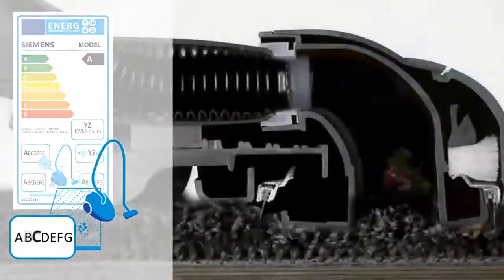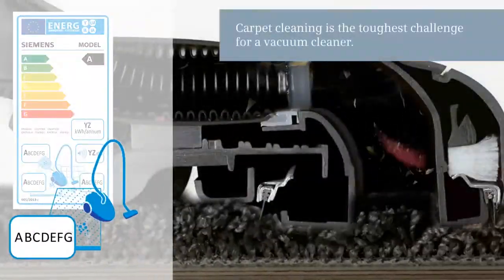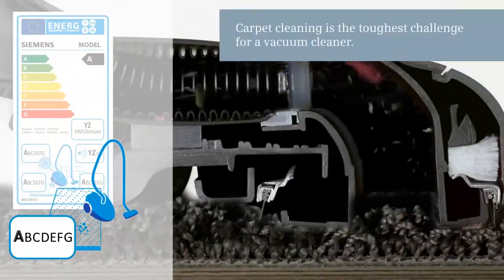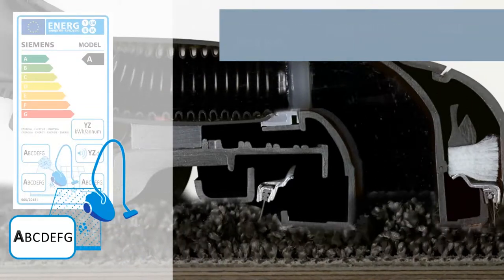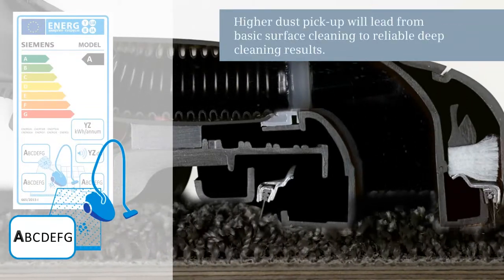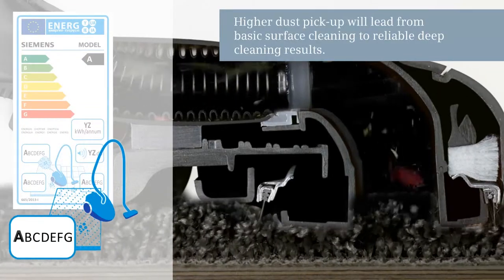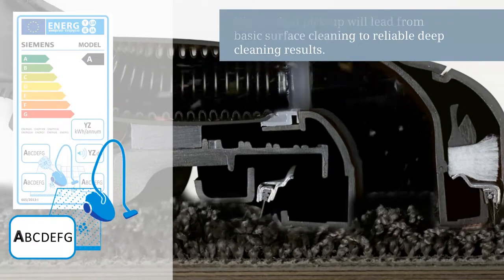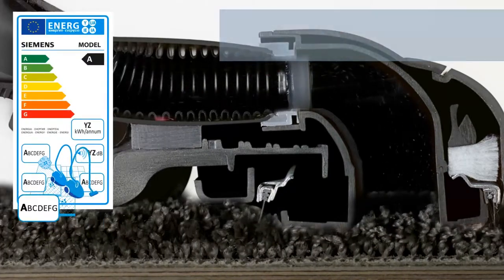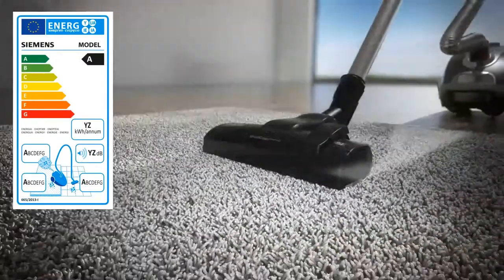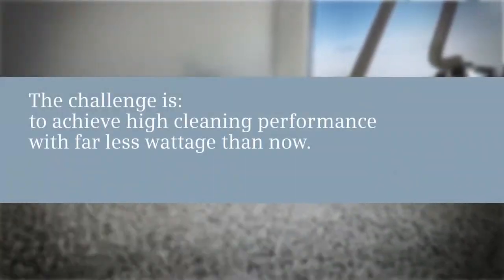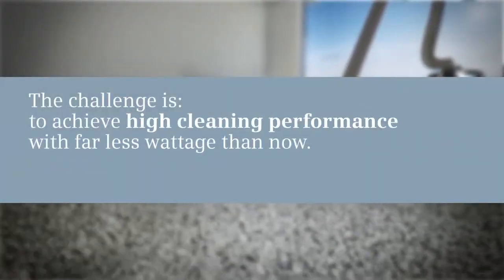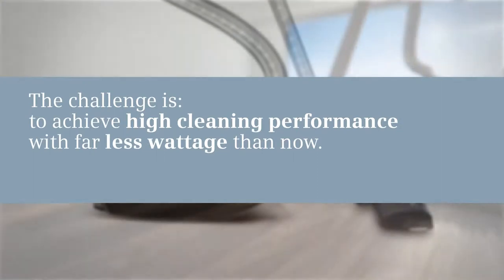Achieving a good cleaning performance on carpets, however, is the biggest challenge. Only a higher dust pick-up will lead from basic surface cleaning to reliable deep cleaning results. That's the challenge: to achieve top cleaning performance with far less wattage than now.